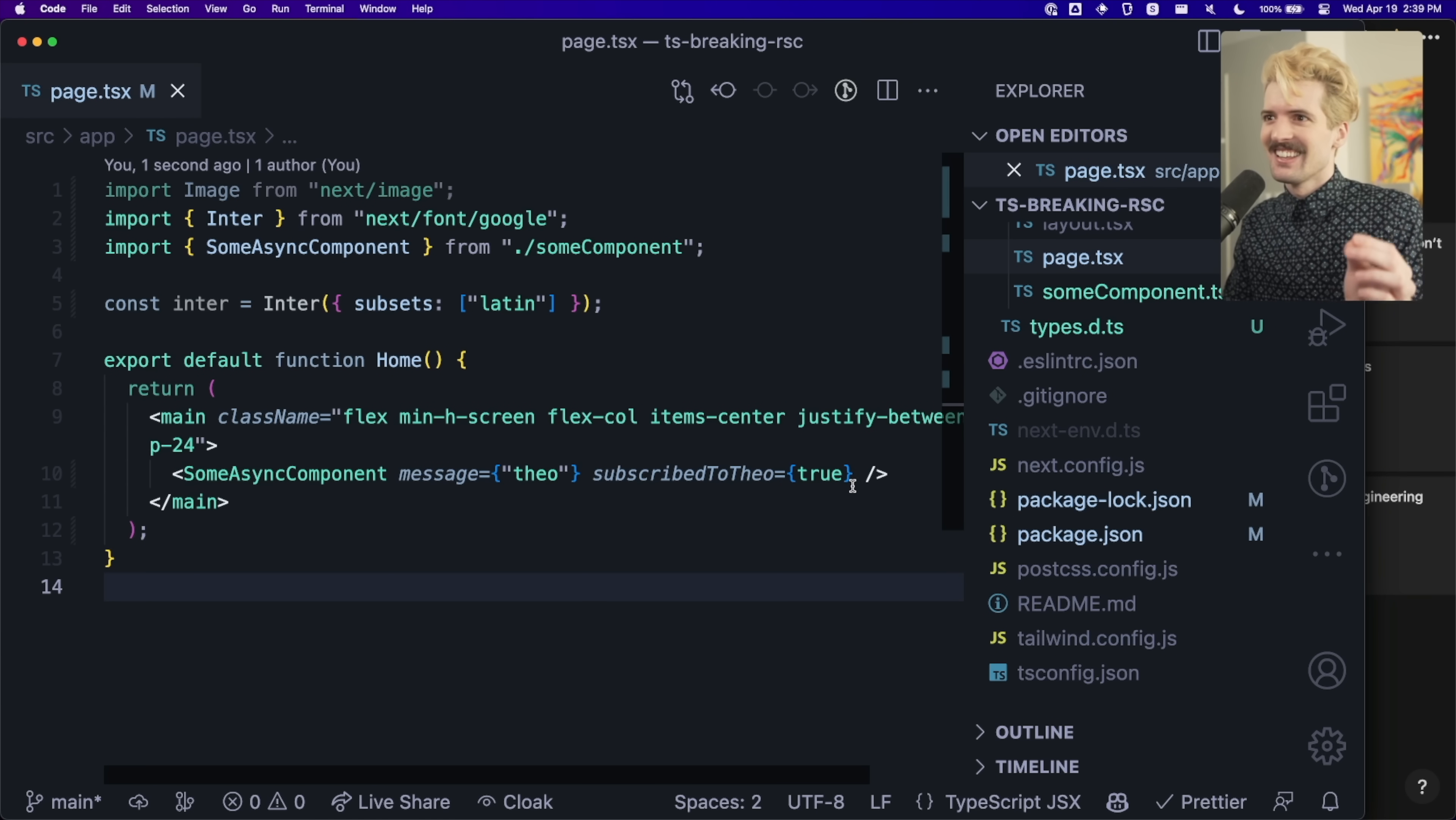Maybe if y'all had subscribed, we wouldn't still be getting these type errors. Get on that. Helps us out a ton. Subscriptions are free. Hit that button. Anyways.